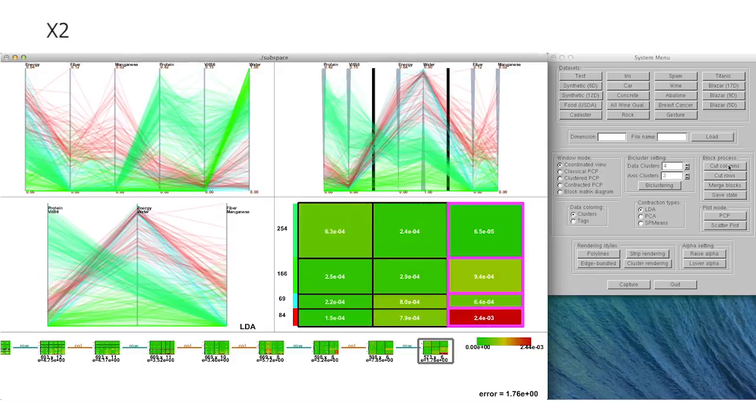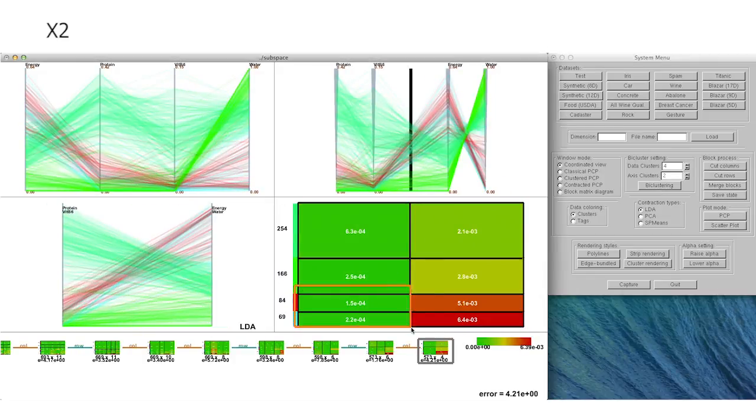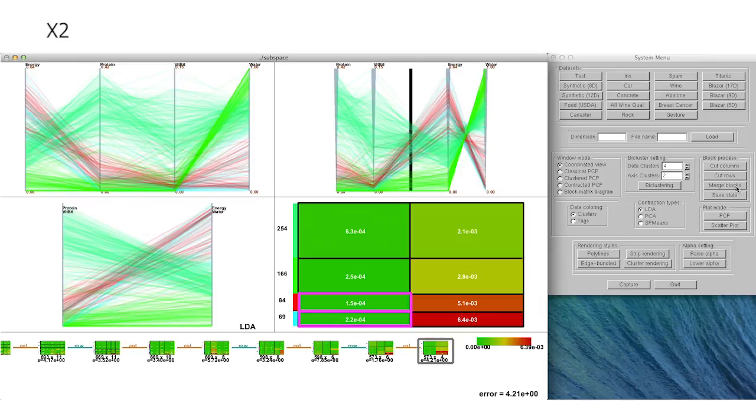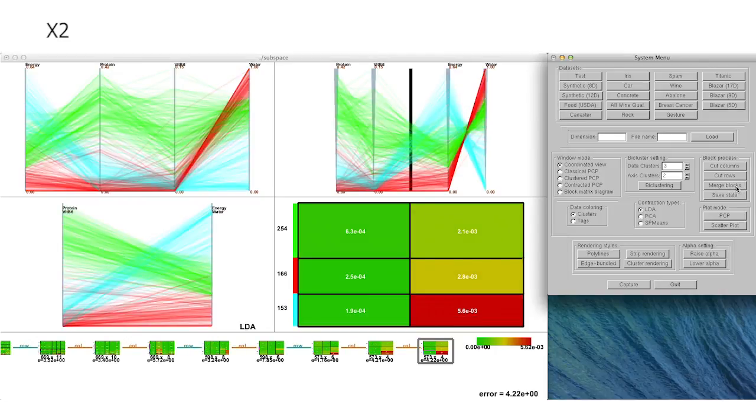Furthermore, we can identify relationships between the two correlated subspaces through our contracted PCP representation.